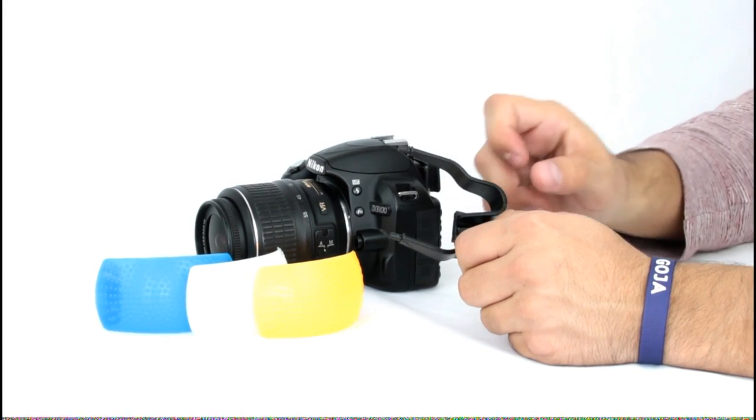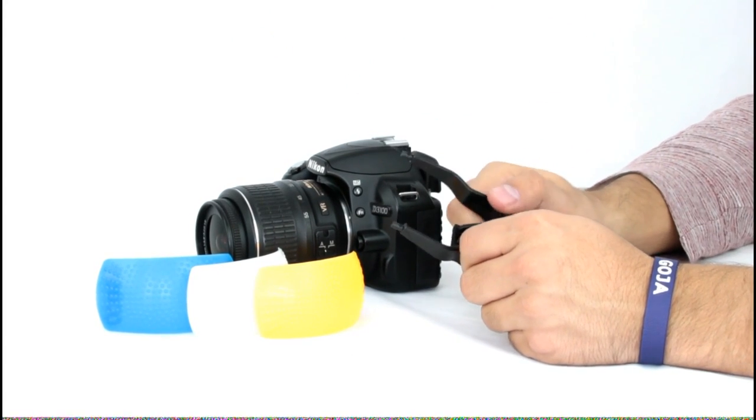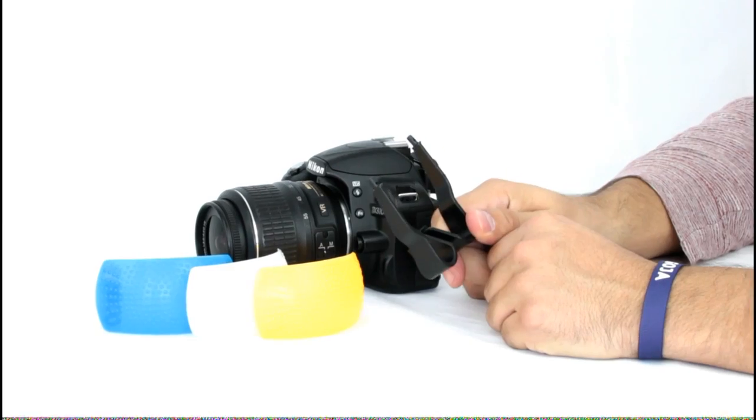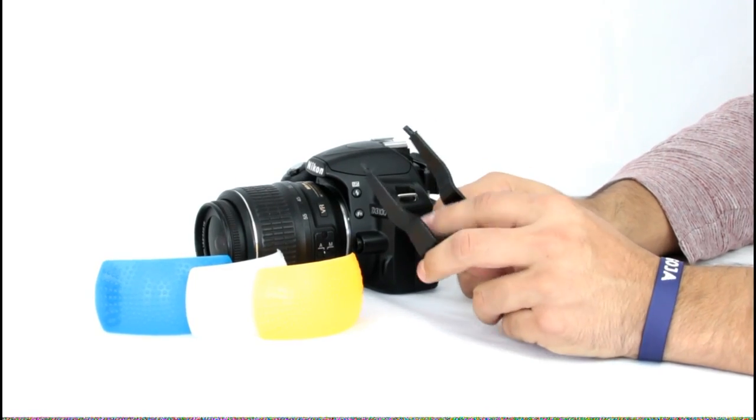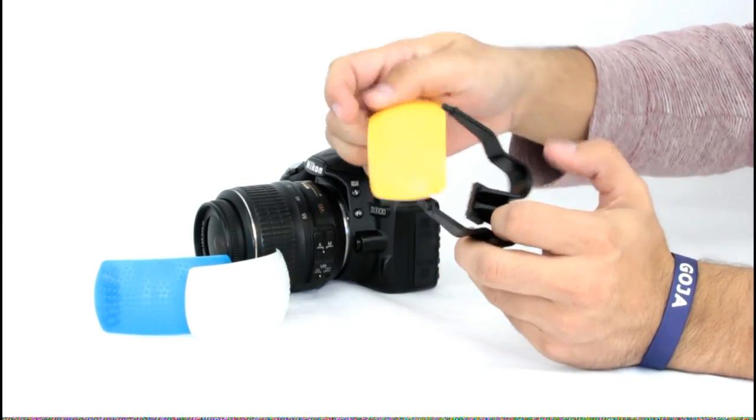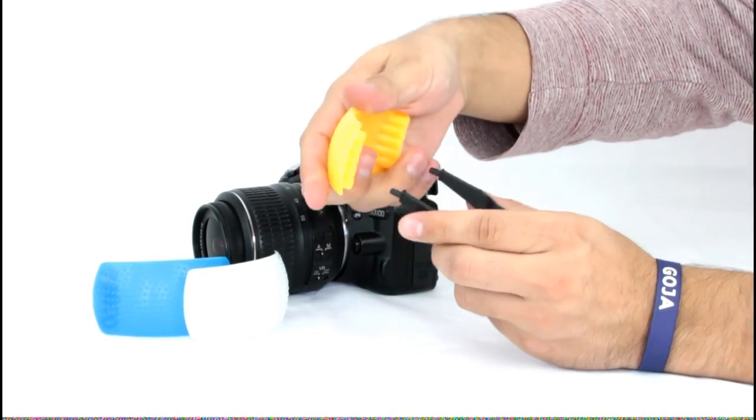The set comes with this included hot shoe mount that allows you to use each diffuser interchangeably. This is the only way to use this particular form of diffuser.